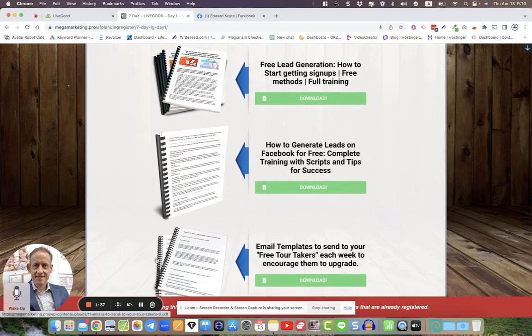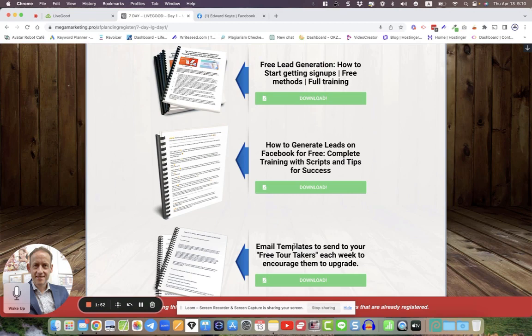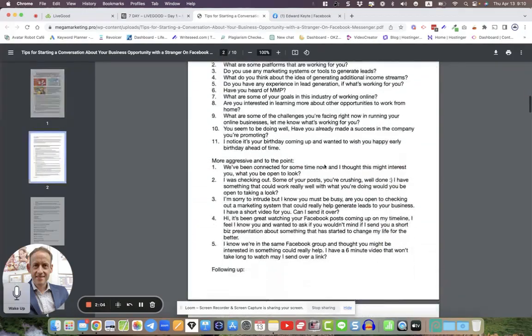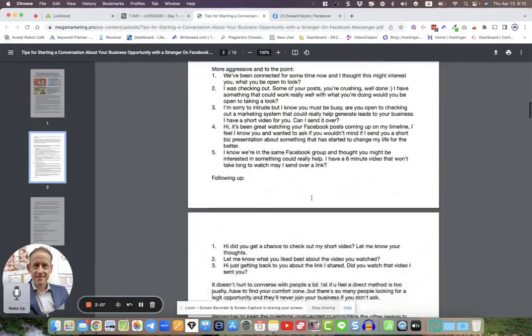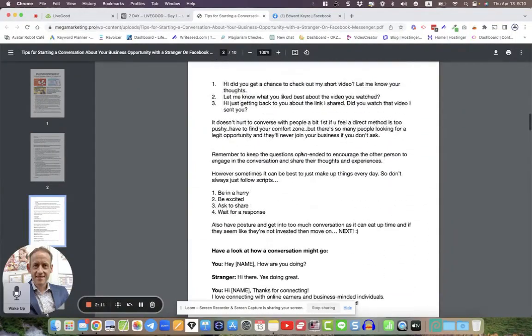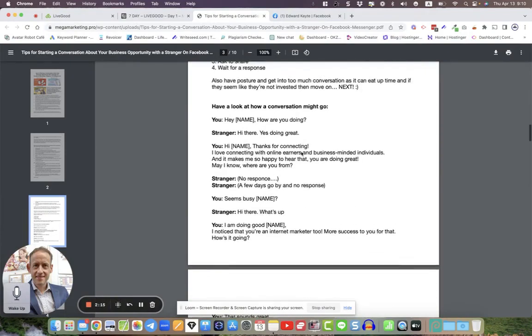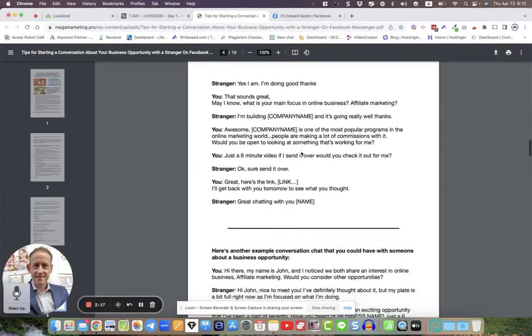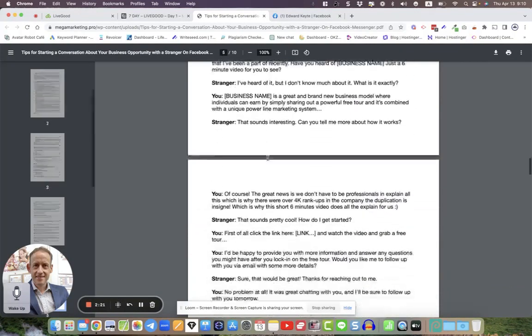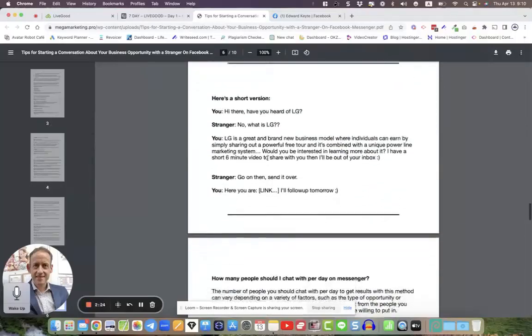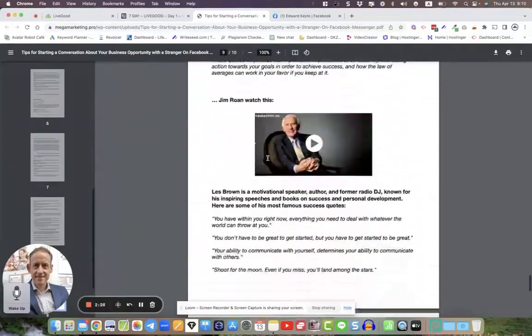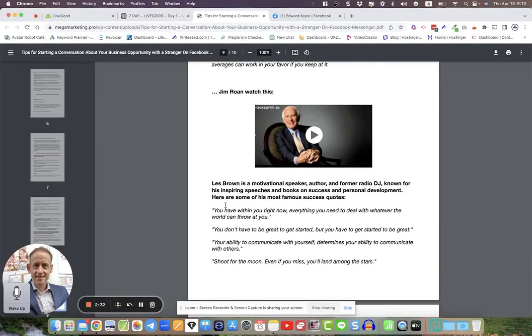This kind of complements this and I added this because people wanted to learn the scripts and what else to do and how to generate leads on Facebook free. This training will give you some ideas on what to say and so on and so forth. This one I added because once you get your signups, people have no problem in getting free tours. But what people are struggling with is how to get the free tours to upgrade once they became a free tour member. So download this guide.